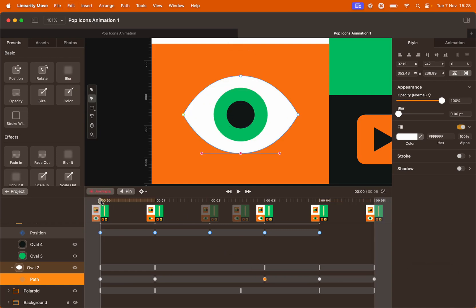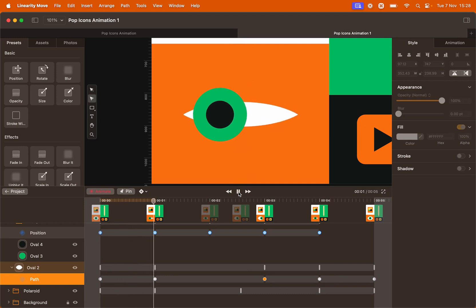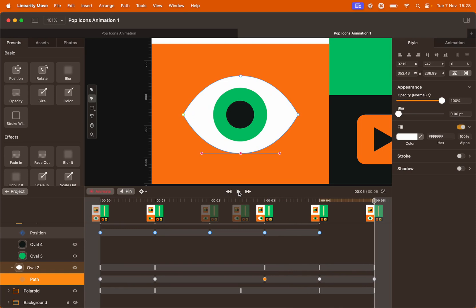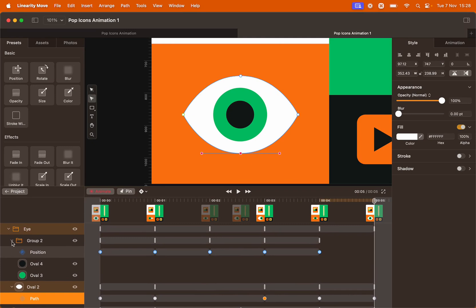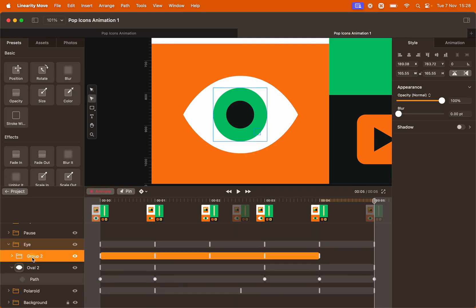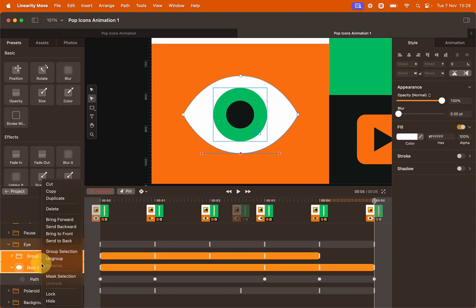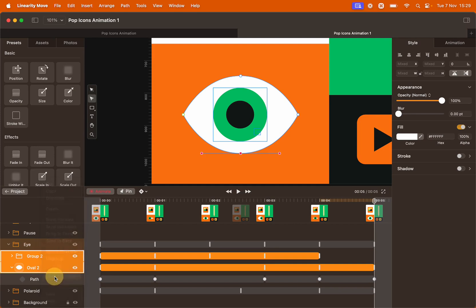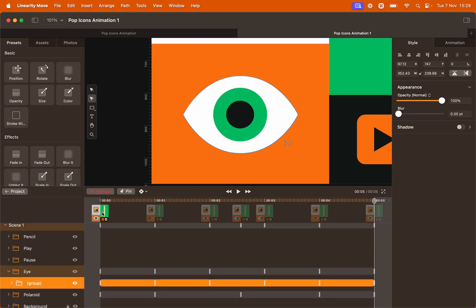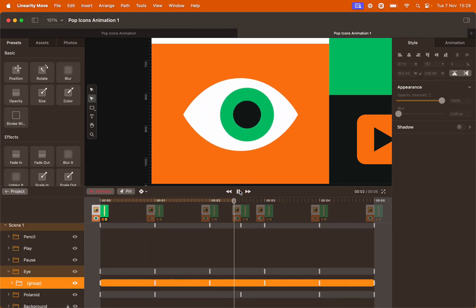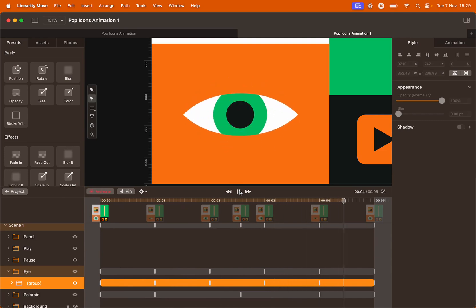Let's preview this animation. As you can see, the pupil is moving left and right and the eyelid is closing and opening, but the pupil is still outside of the boundaries of the eye. To solve that, select both Group 2, hold Shift and select Oval 2 so they're both selected, then right click and select Mask Selection. Let's preview this animation now and you'll see that everything is inside the boundaries of the eye whilst moving left and right.